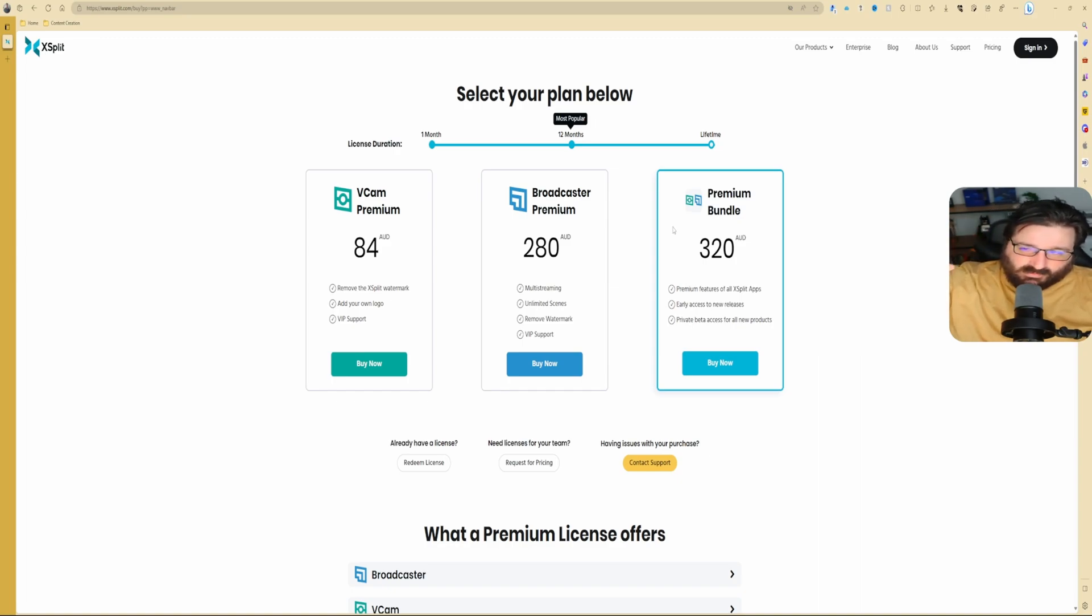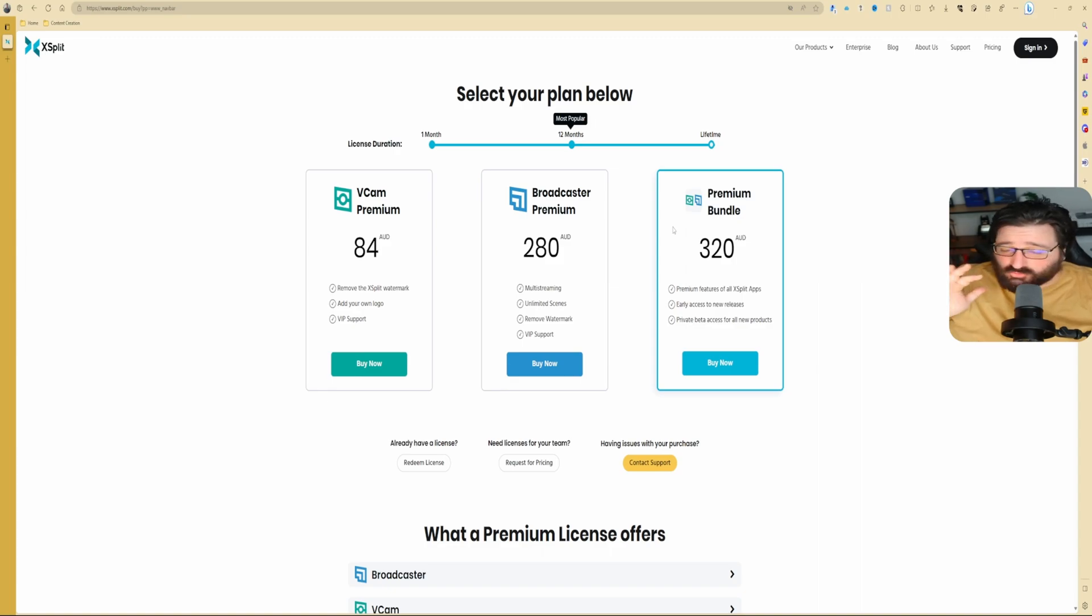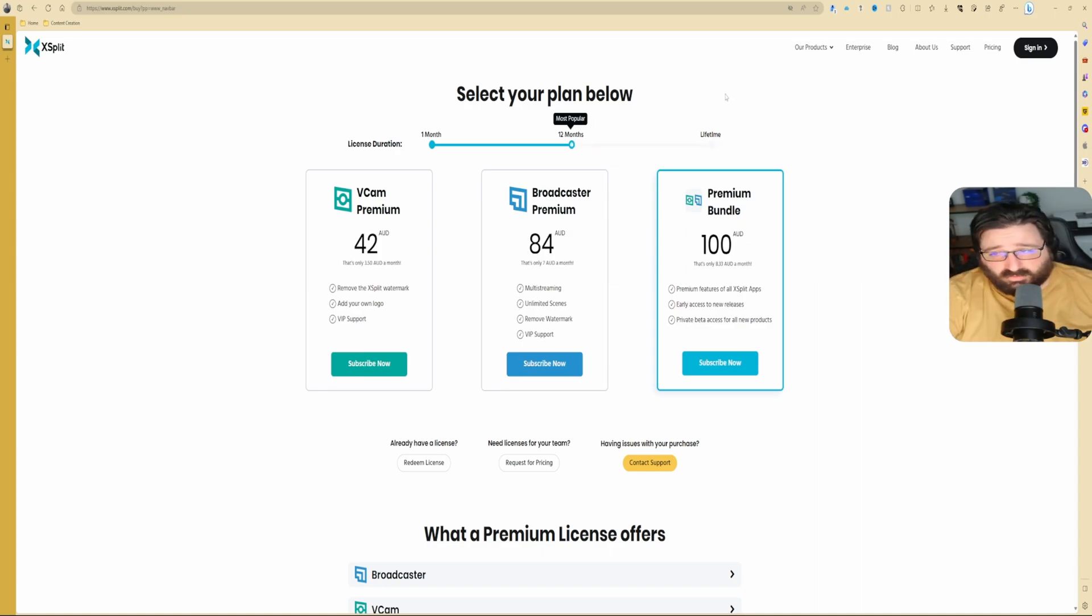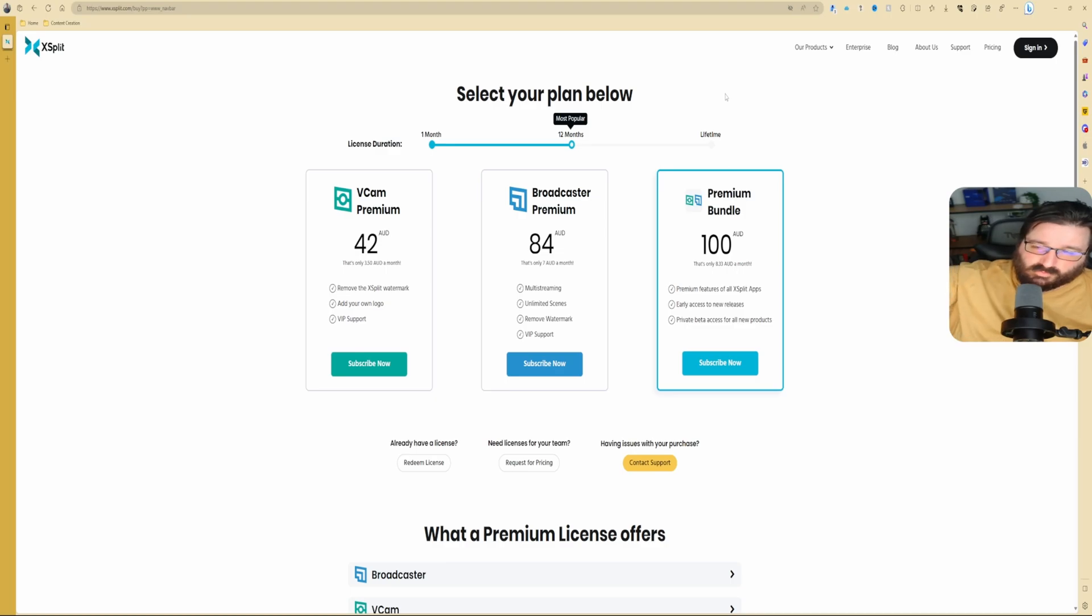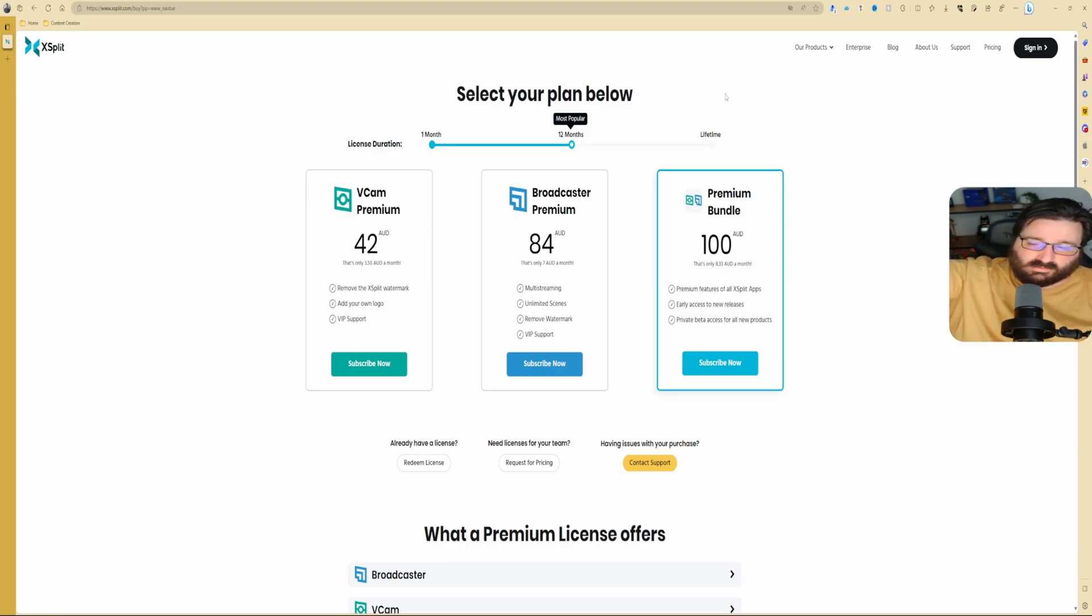No matter what they do with the software, like all the new features, all the betas, all the new releases, they're going to be included in the plan that you buy, and you do not have to pay anymore.